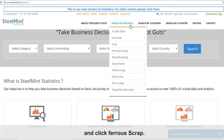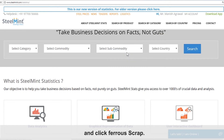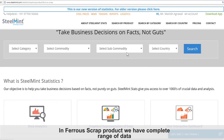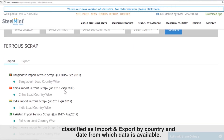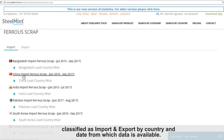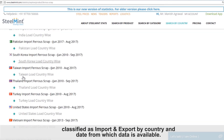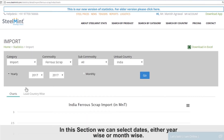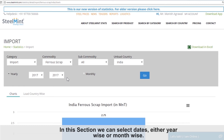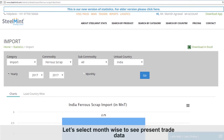Suppose we click on ferrous scrap. In the ferrous scrap product, we have a complete range of data classified as import and export by country and date from which data is available. In the import section, select India import country wise. In this section, we can select dates either year wise or month wise. Let's select month wise to see present trade data.